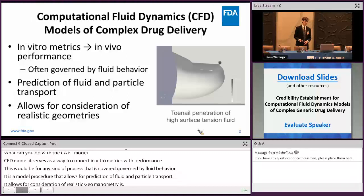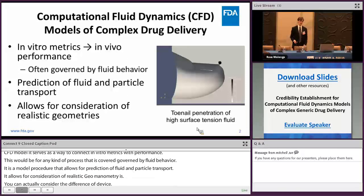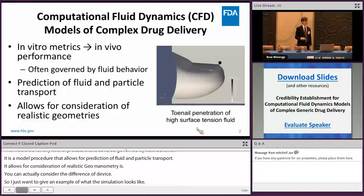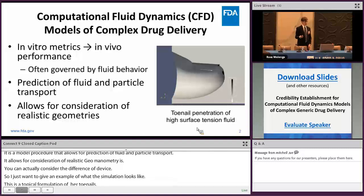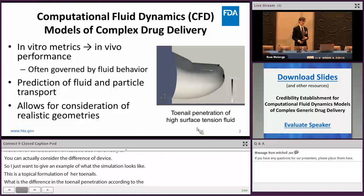I want to give an example of what the results from the simulation look like. This is from an internal project looking at a topical formulation for toenails. We're looking at the difference in toenail penetration according to surface tension and viscosity. You can see from the animation that some of the fluid is retained underneath the toenail and some of it runs off. By varying these in vitro metrics, you can quantify the difference in your expected in vivo performance.